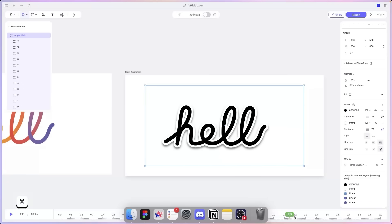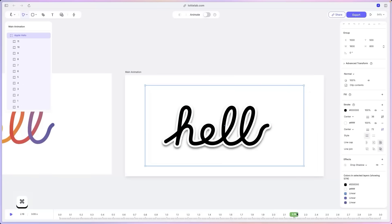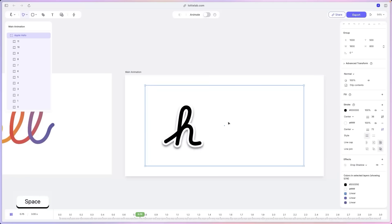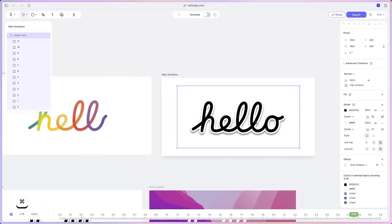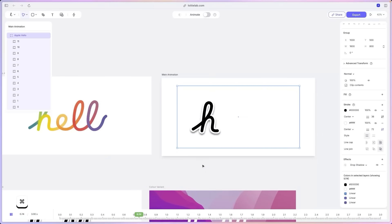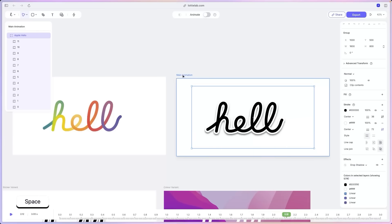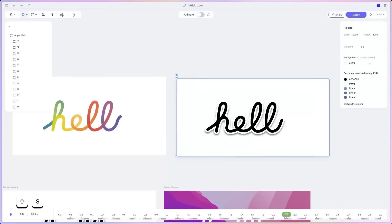And there we go. If we play this back, oops, sorry about that. If we play this back, now we have the same animation, but in different design. Lovely. I'm going to call this animation sticker. And there you go.